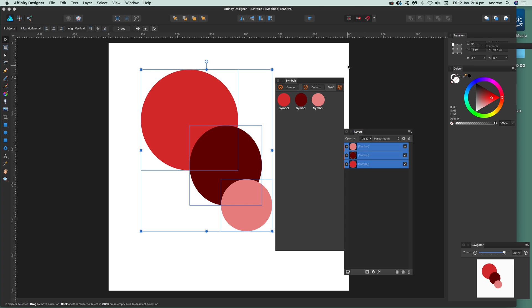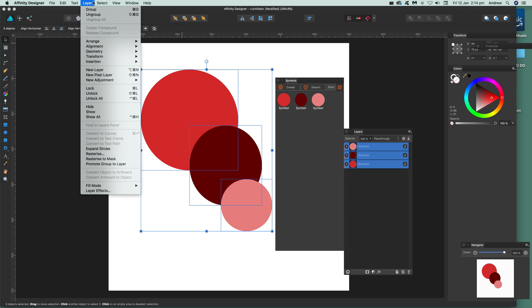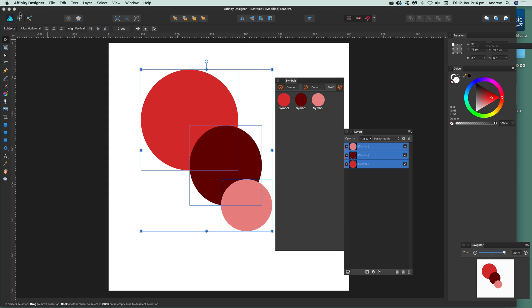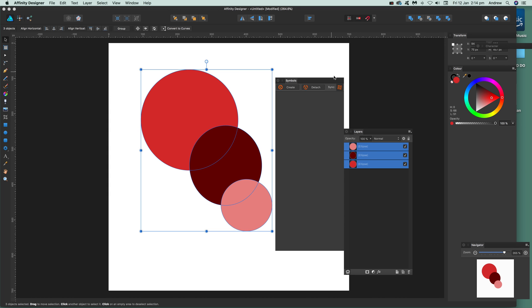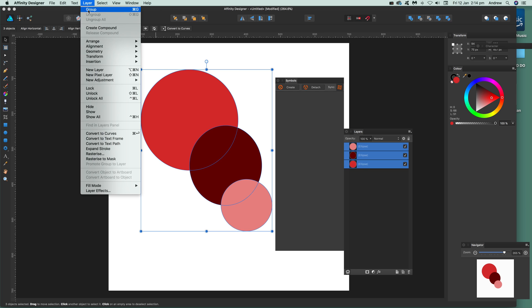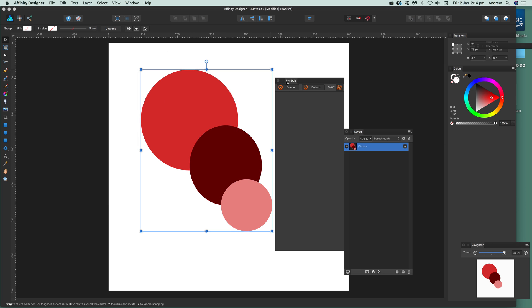Now you might not want three symbols created so if that's the case you can also just go to Group so you can actually group them. I'm going to undo that because I don't want to add those symbols as that, I want to add it as a group. So go to Layer and Group and then Create and then you've got the symbol design there.